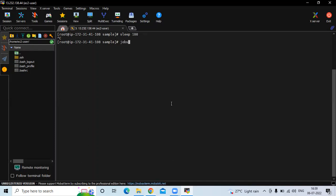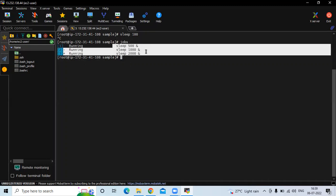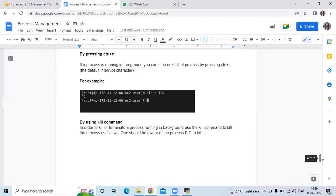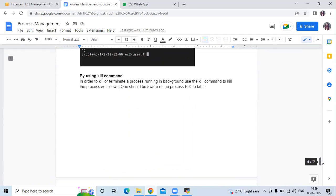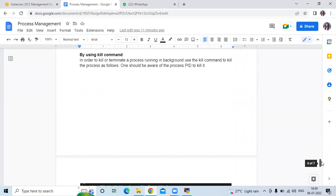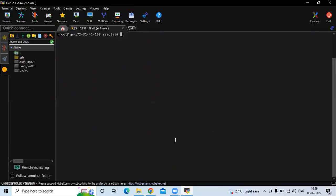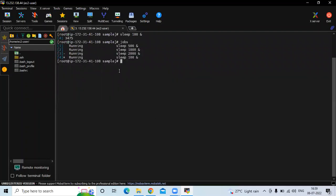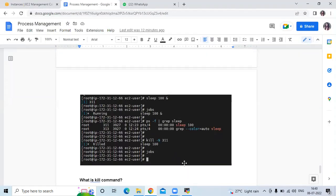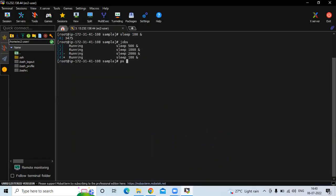If I run the jobs command, you can see there is no job of 100 — only 500, 1000, and 2000 remain. Then next is the kill command. In order to kill or terminate a process running in the background, use the kill command. Now I am going to add one more job: sleep 100 with &, because I want it running in the background. If I run jobs, you can see there are now four jobs with sleep 100 at position 4. Now I am going to run ps -ef piped to grep sleep to find the process details.